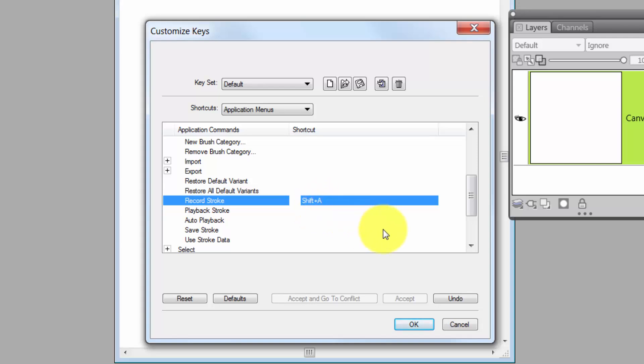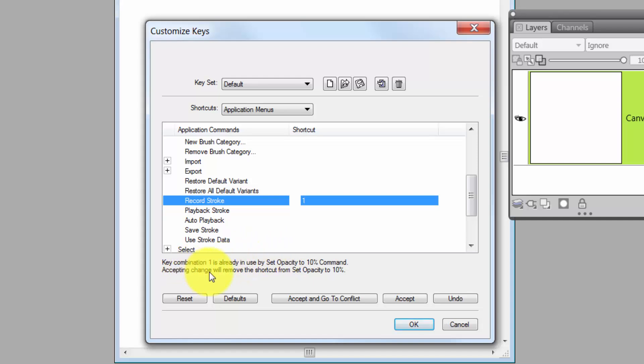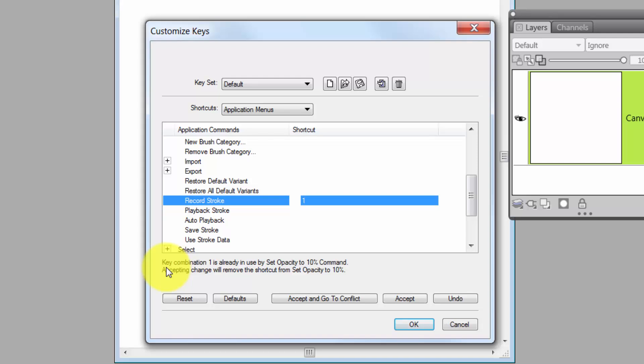Now, if it's a key that's already been being used, for instance, if I typed 1 there, it would tell me down here, Key Combination 1 is already in use by Set Opacity to 10% command. That was the command I just showed you. Accepting the change will remove the shortcut from Set Opacity to 10%. In other words, that shortcut would be removed from the other menu and placed on Record Stroke.